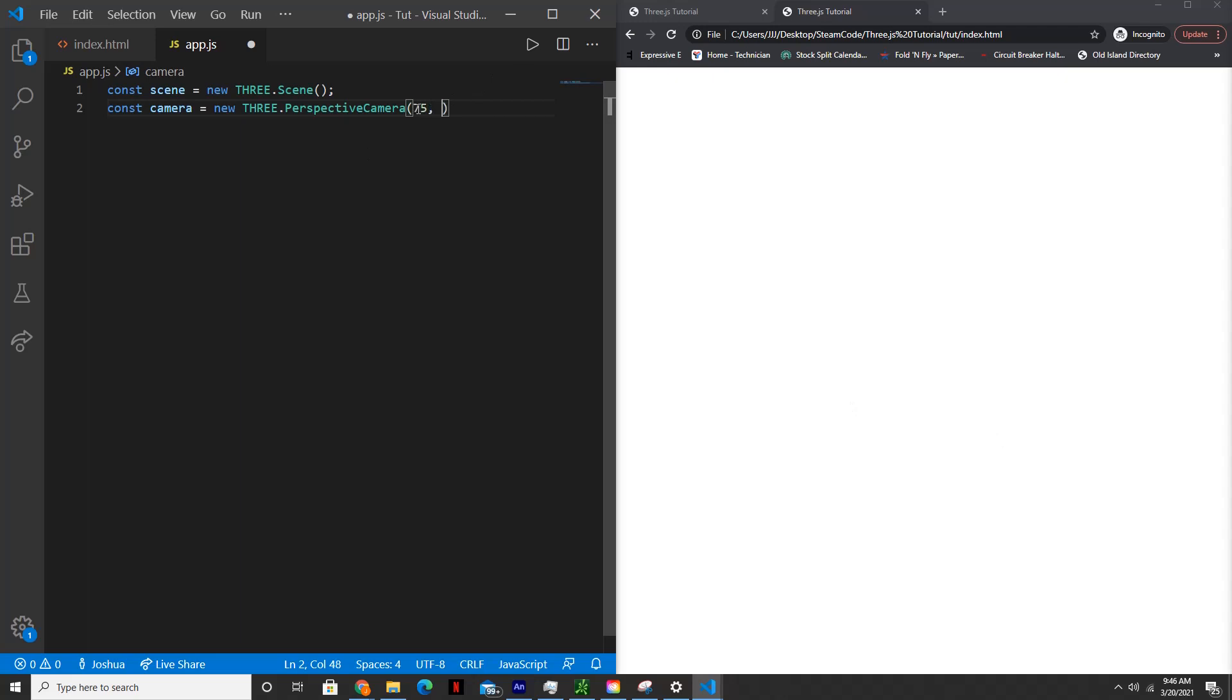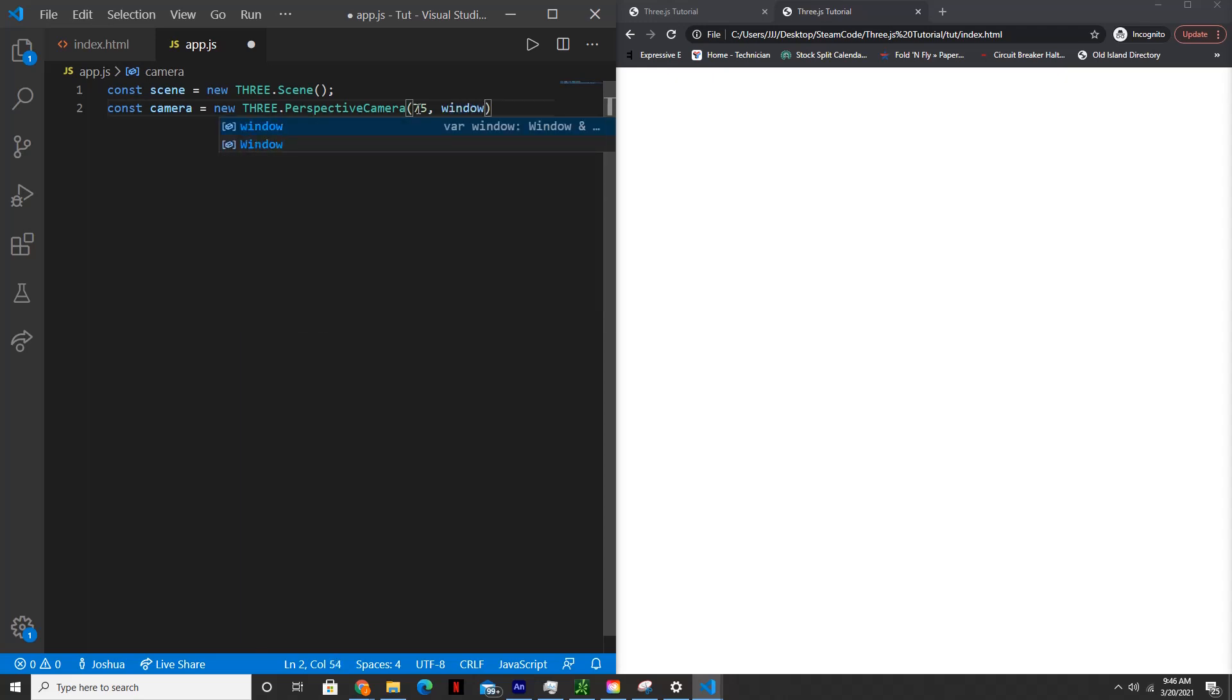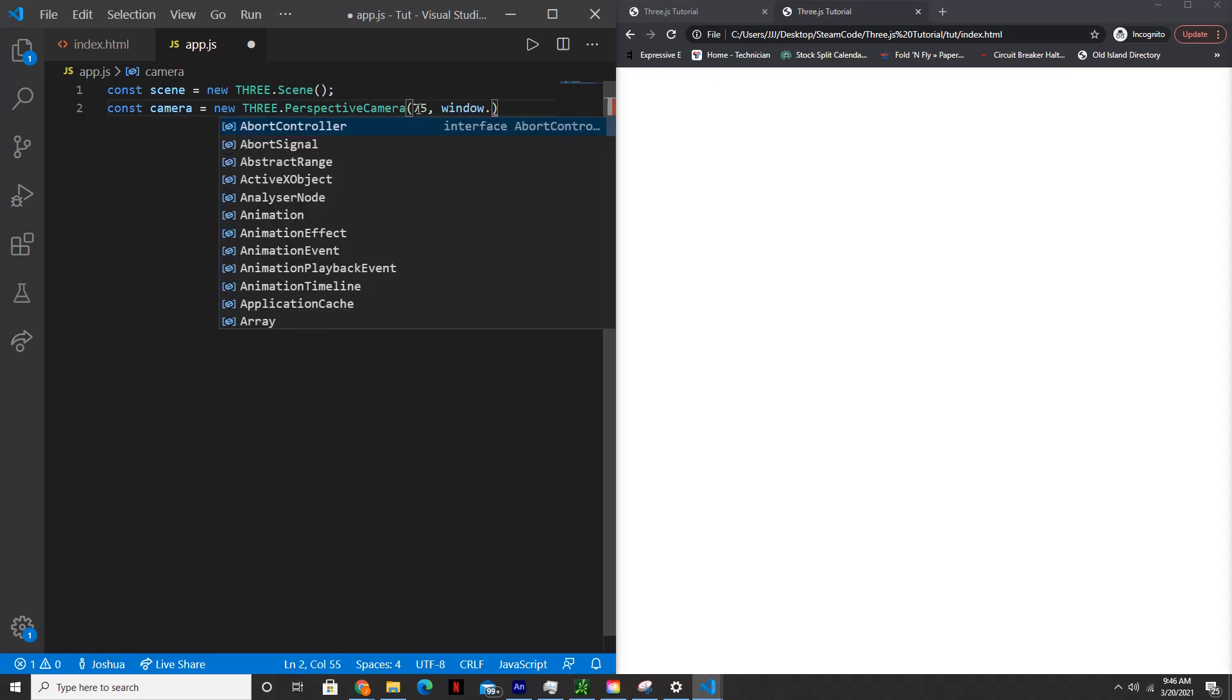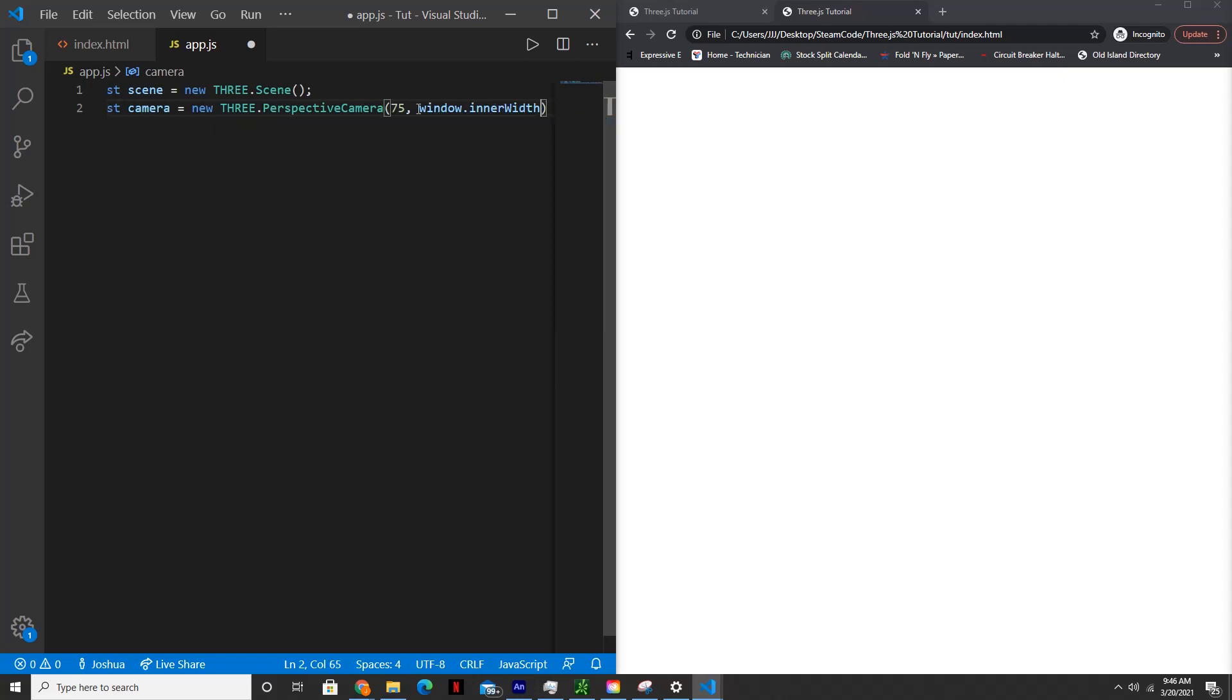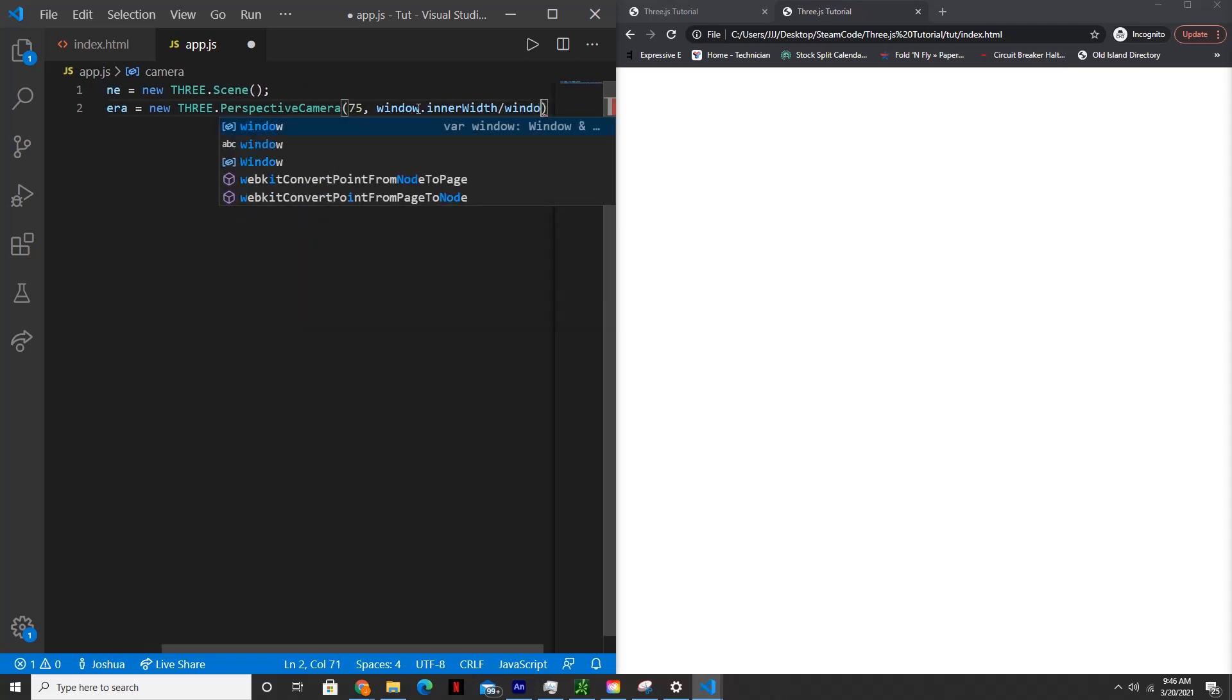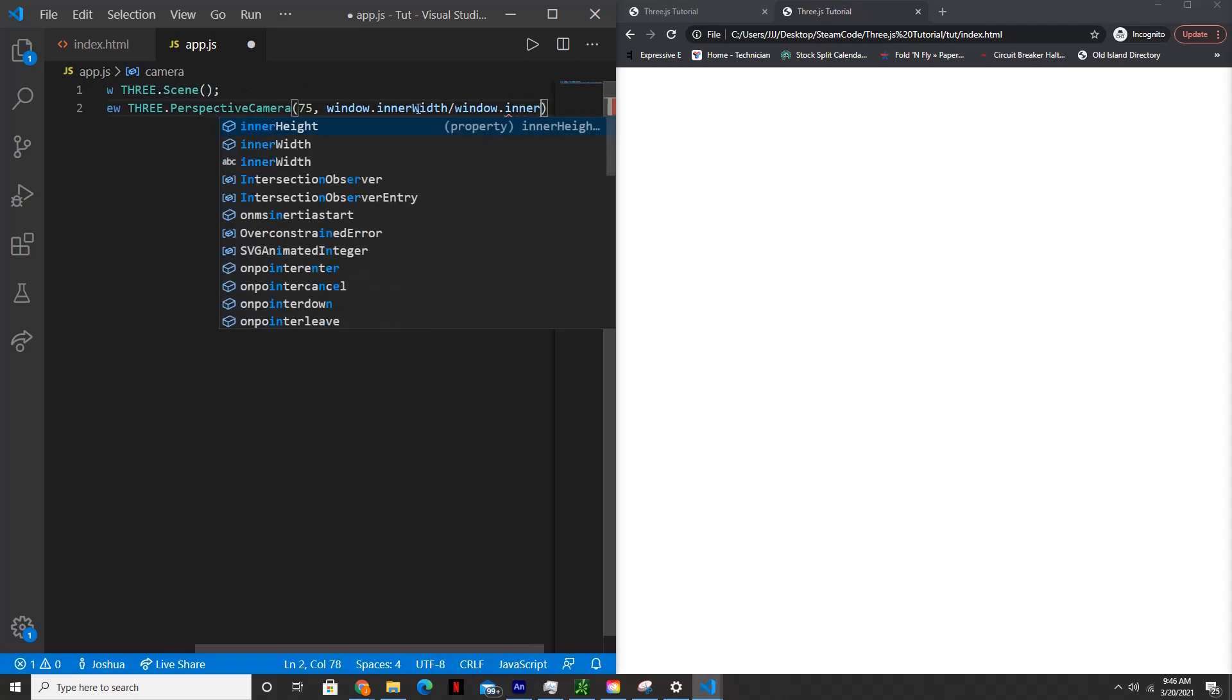The second is the aspect ratio. And we'll set that to window.innerWidth divided by window.innerHeight.